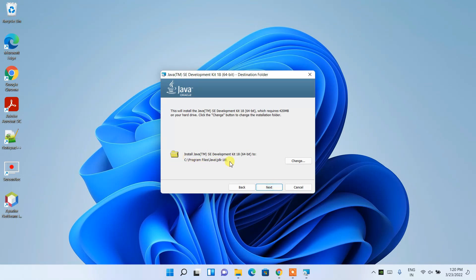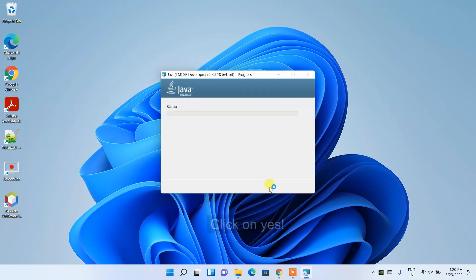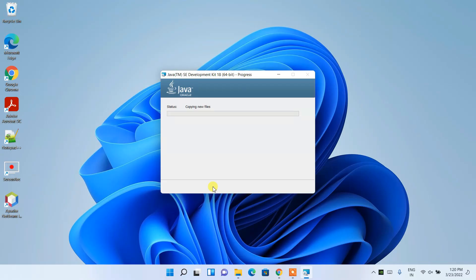Click Next and you can see the installation destination is C:\Program Files\Java\jdk-18 — that folder will be created. Keep all the defaults and click Next. It will ask for administrative privileges — click Yes. The installation has begun and will take a couple of minutes, so I'll come back after it completes.